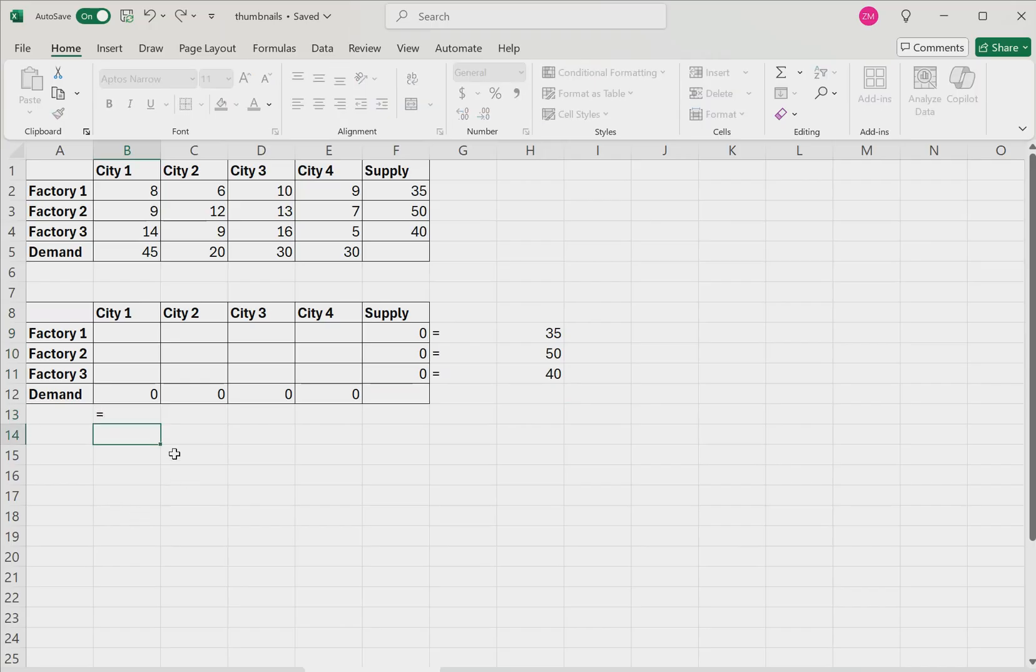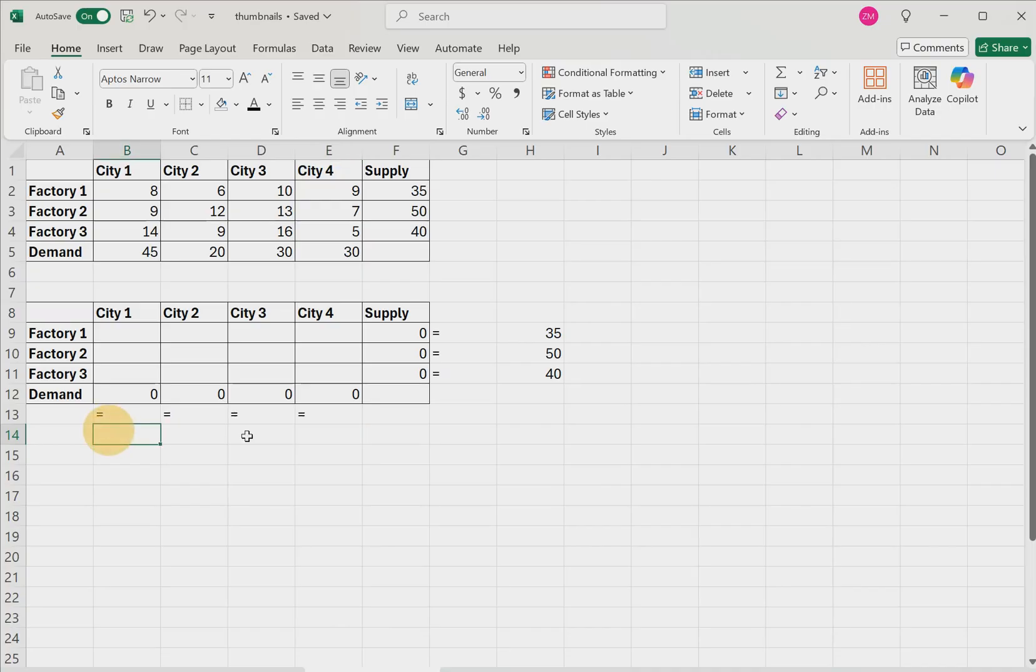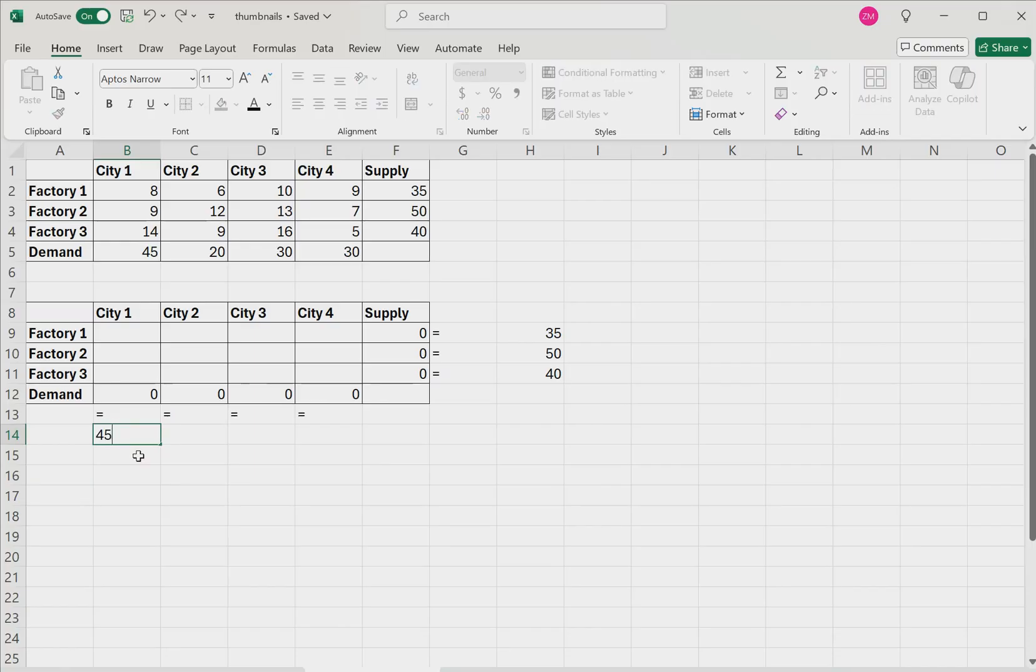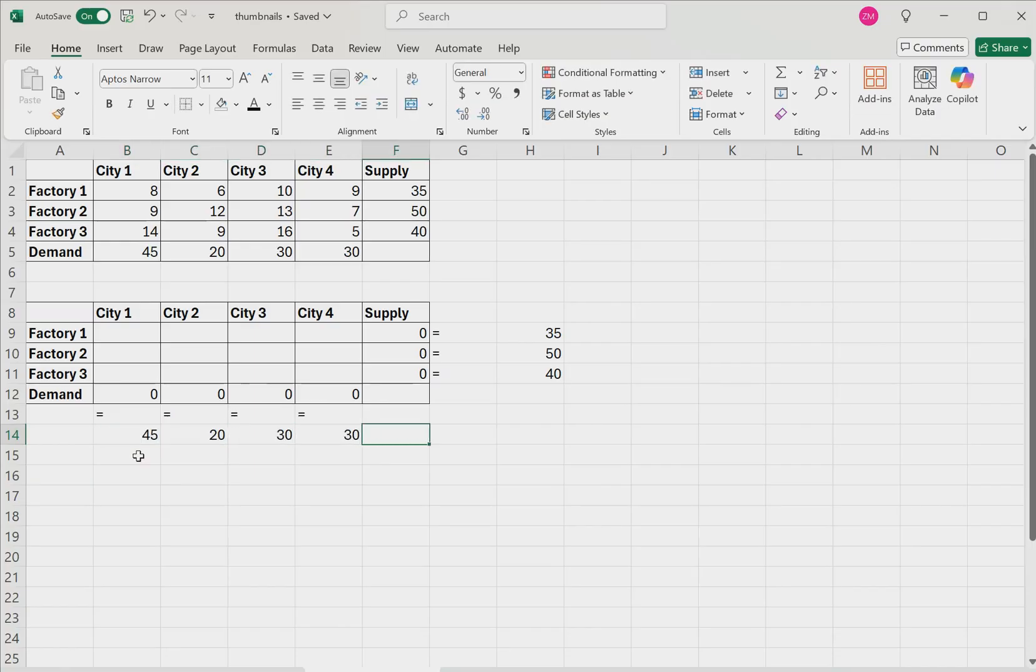And then we'll repeat the process with the demand values. So we'll type equal, enter, equal, enter, equal, enter, equals, enter. And for these values, we'll copy these values right here for the demand. So we'll say 45, 20, 30, and 30.